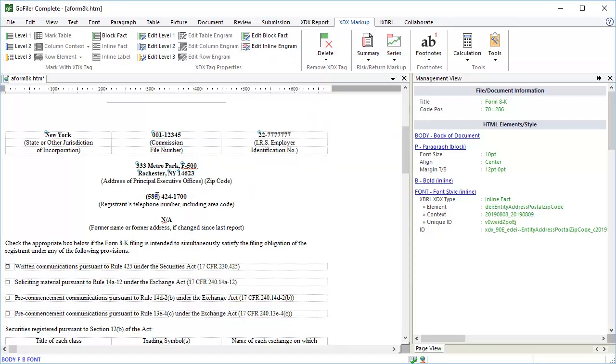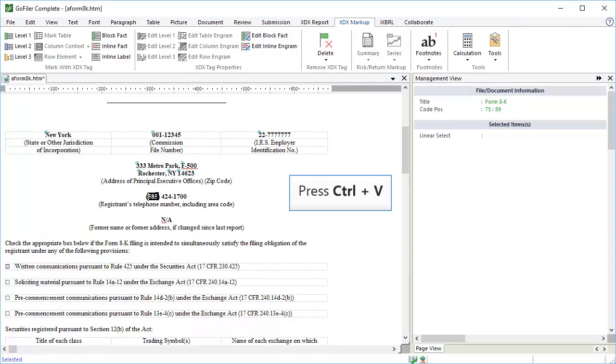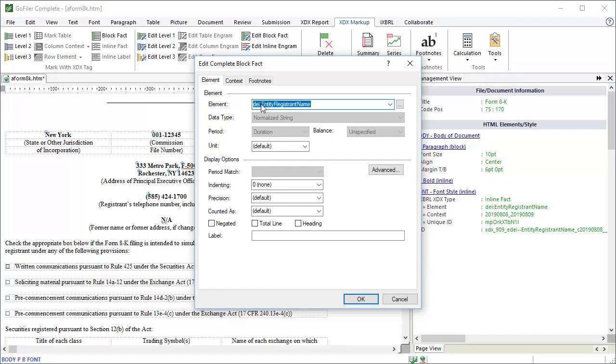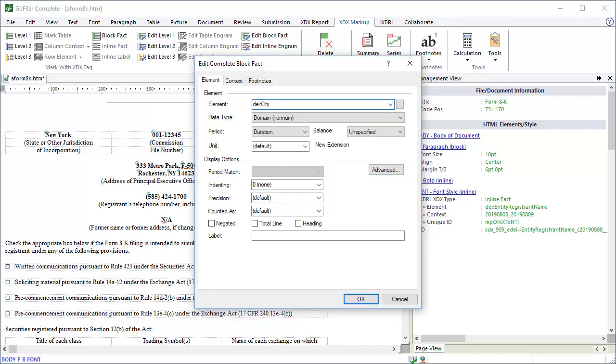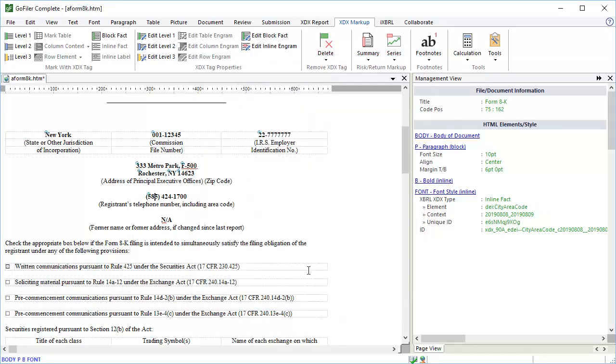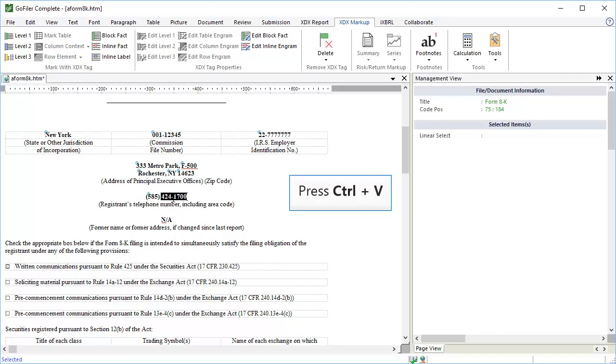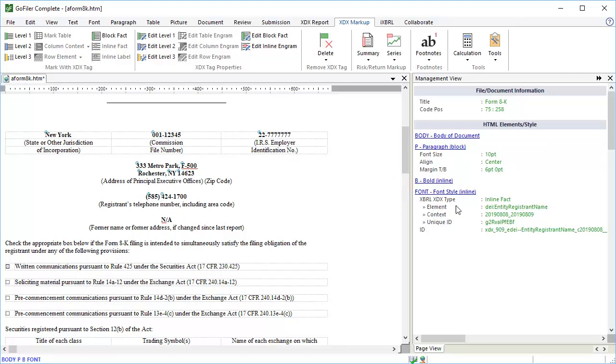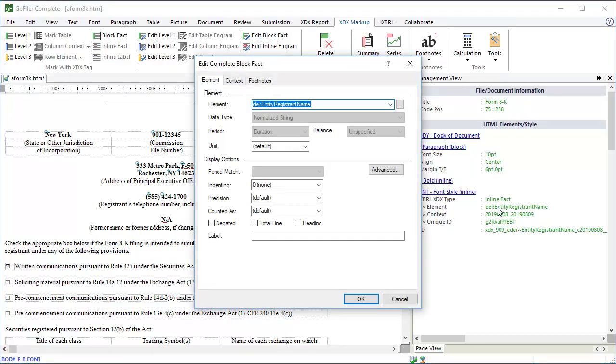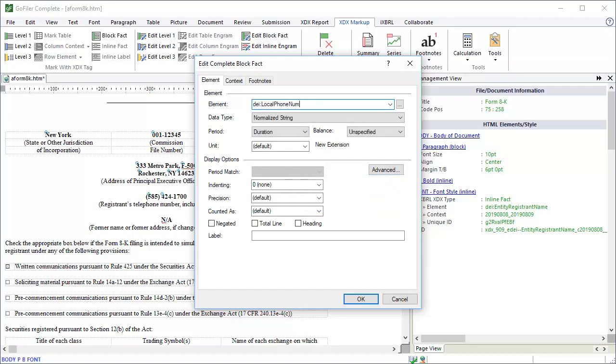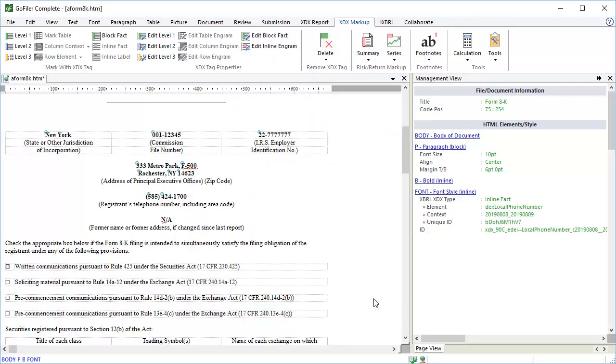For the phone number, there are also separate elements for the area code and the local address. If the registrant has a former name or address, you should tag that as well. If you don't have a former name or address, you don't need to tag anything.